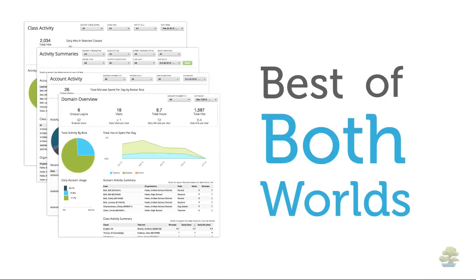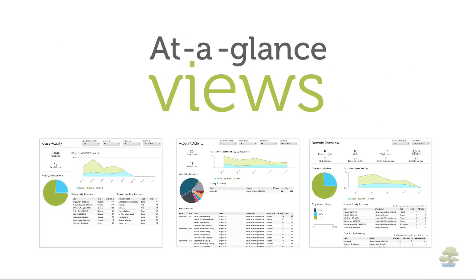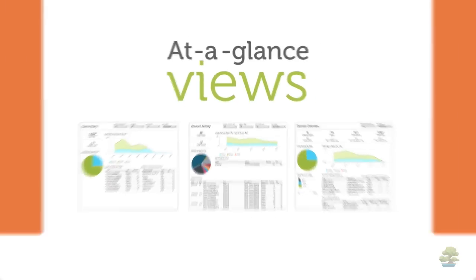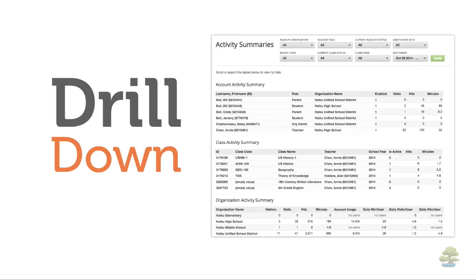With our new dashboards, you have the best of both worlds. You can get at-a-glance views when you want a quick update or drill down for more information with the click of a mouse.